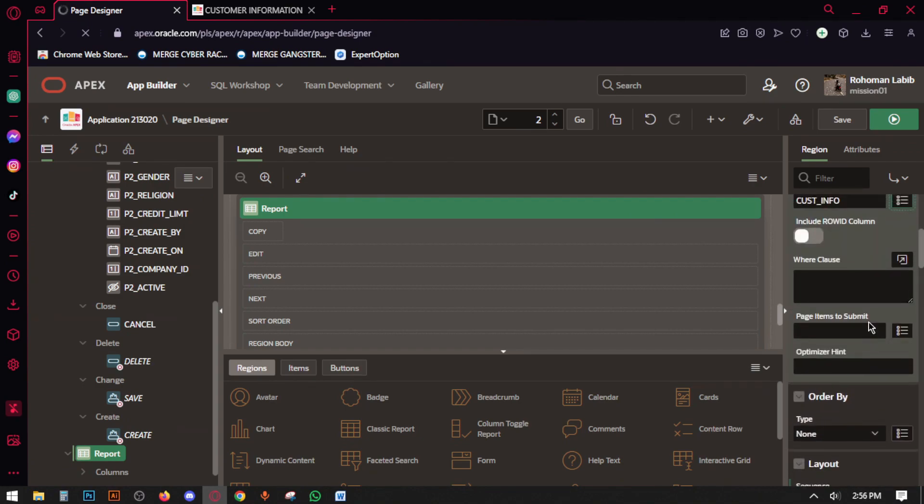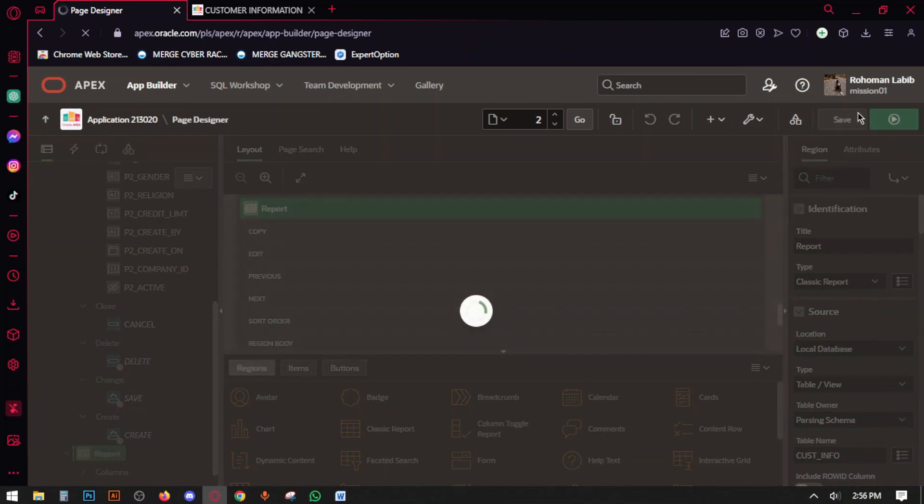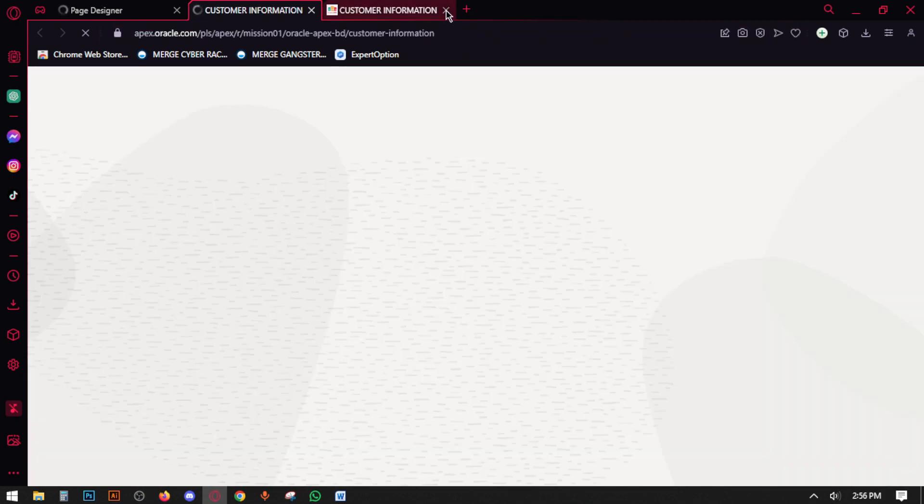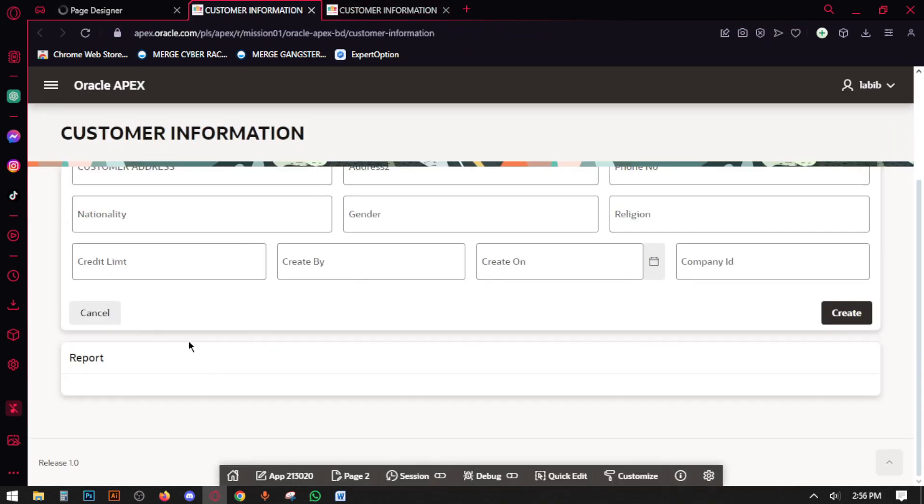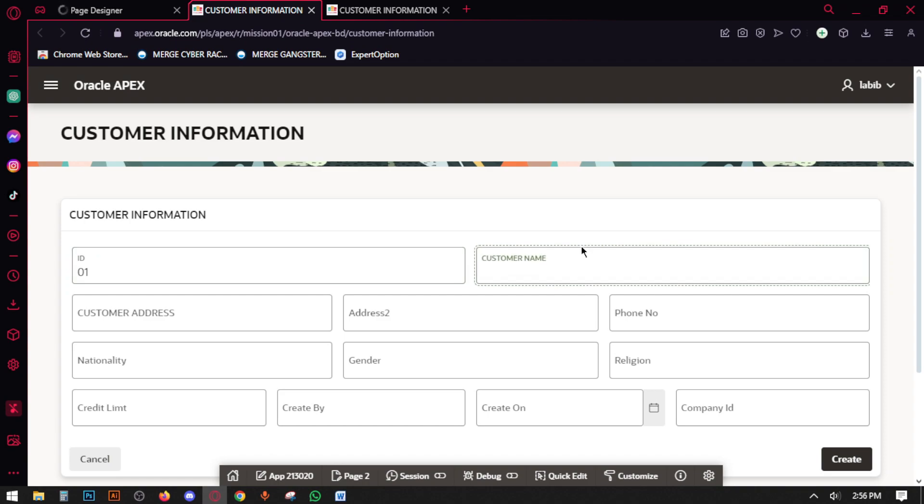And then save the report and run the page. Okay, so when we add data here, now we are adding data here.